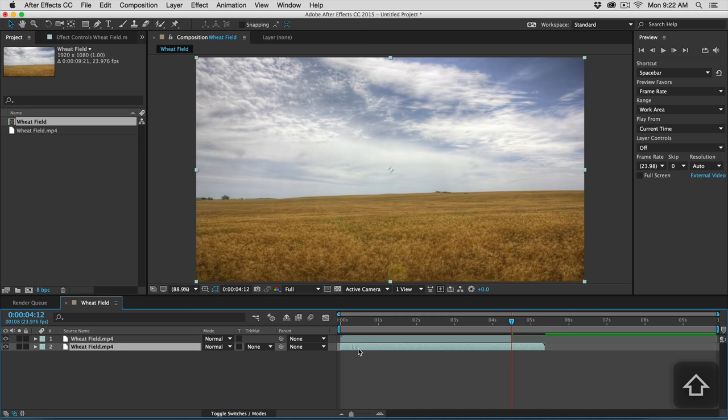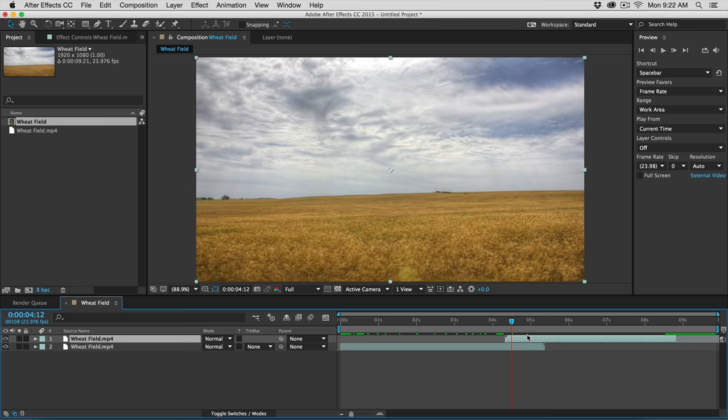Right now we have a problem because we have two frames that are overlapping, which would create duplicate frames in our loop and cause a bit of a stutter. So we're going to grab one of our layers and drag the handle over until both layers are butting up to one another. Then we drag the bottom layer to the left, holding Shift to snap it to the beginning of the timeline, and leave about a second overlap on the top layer.